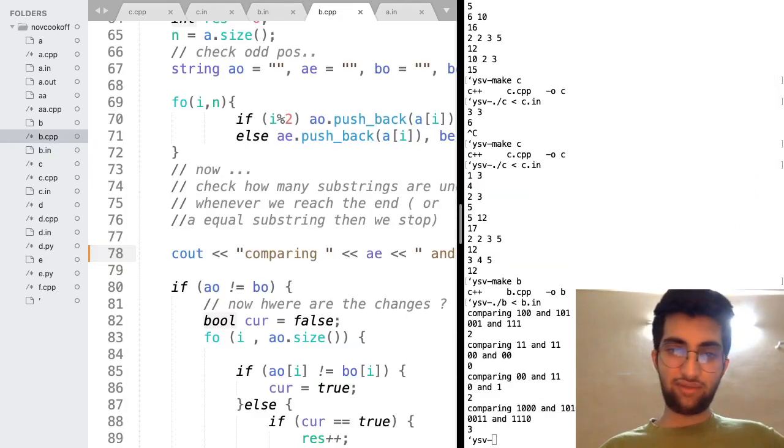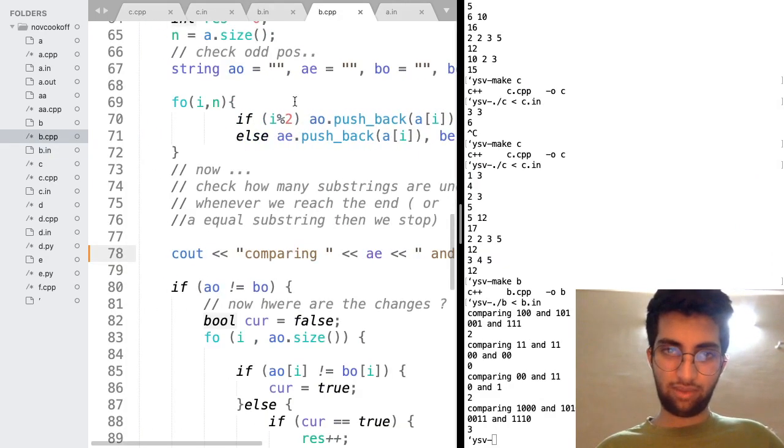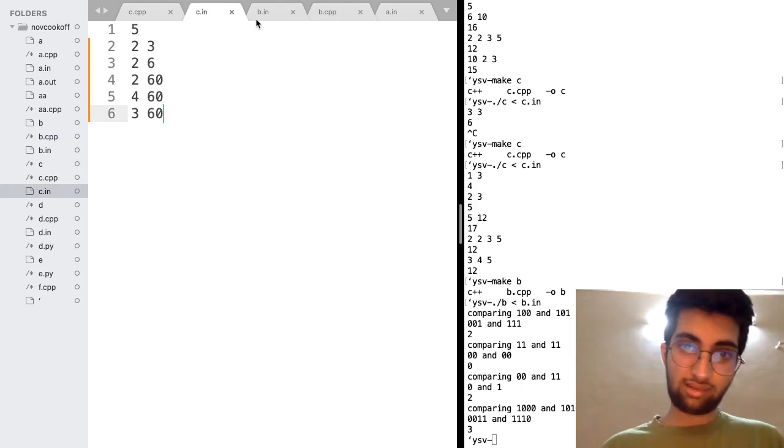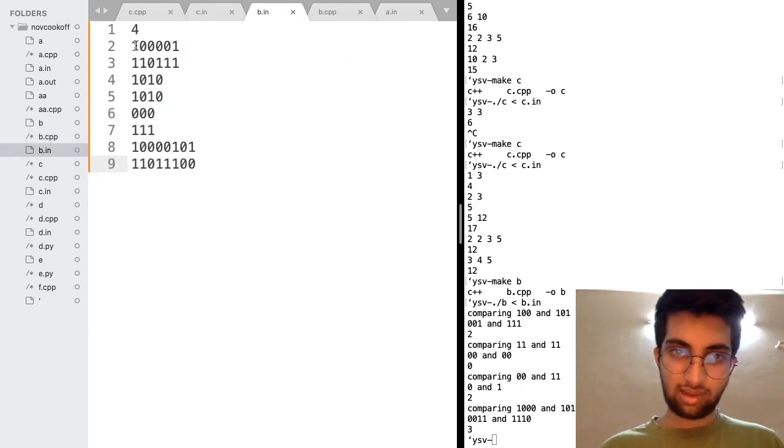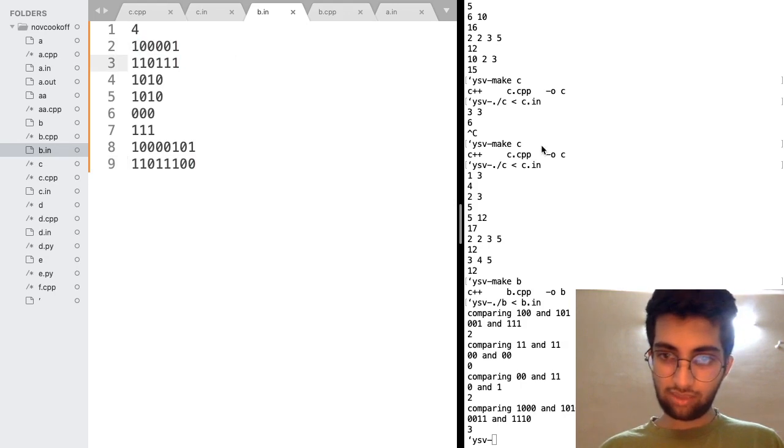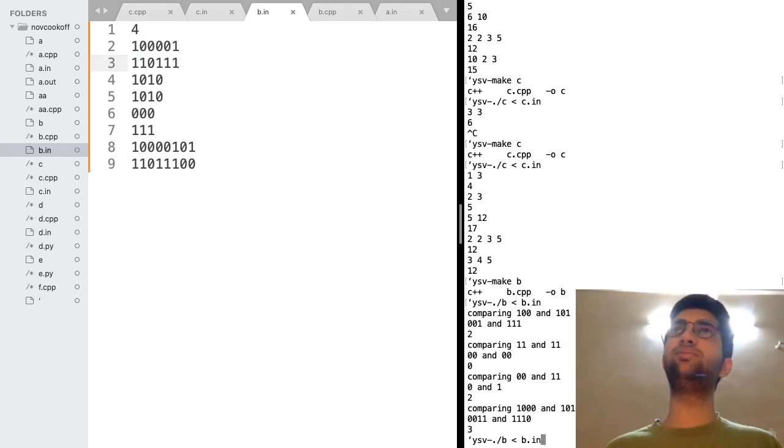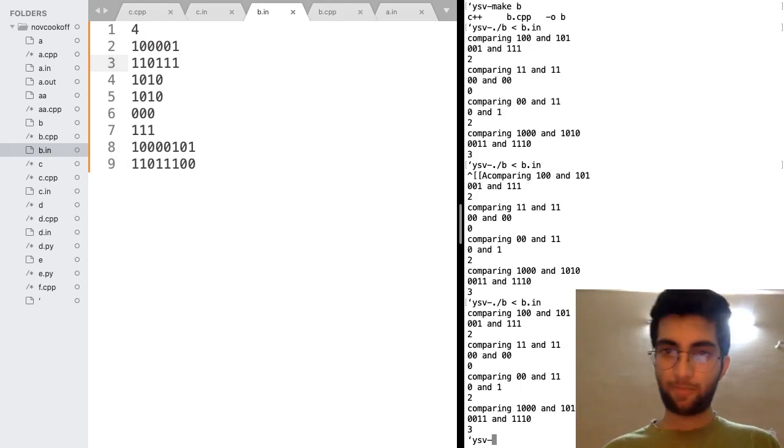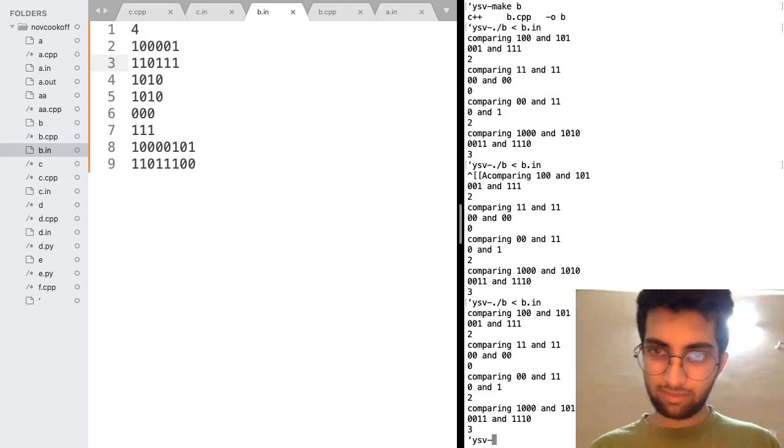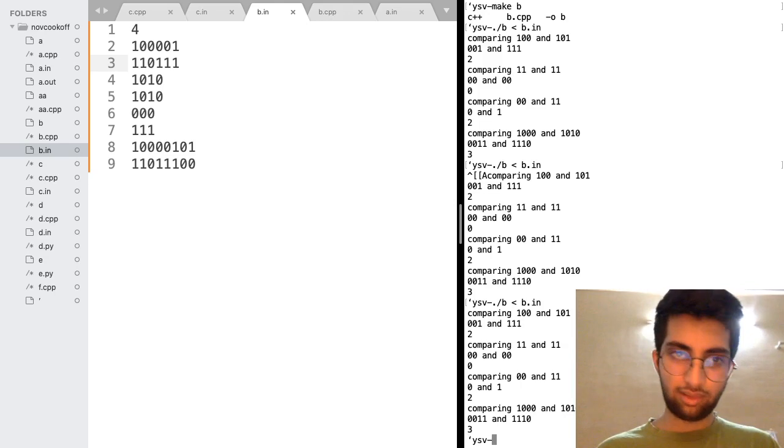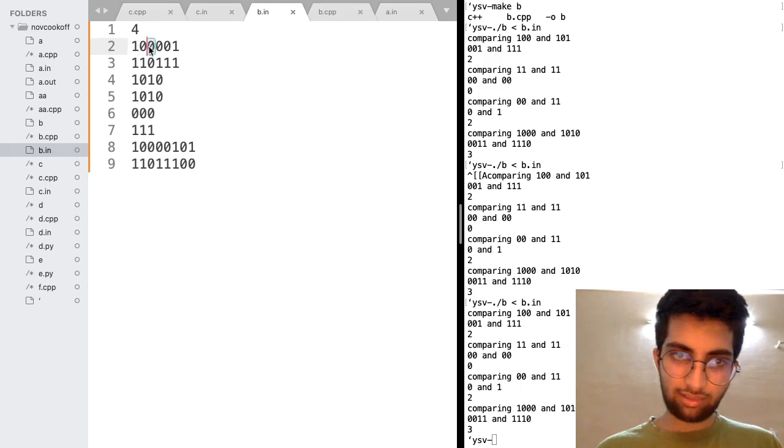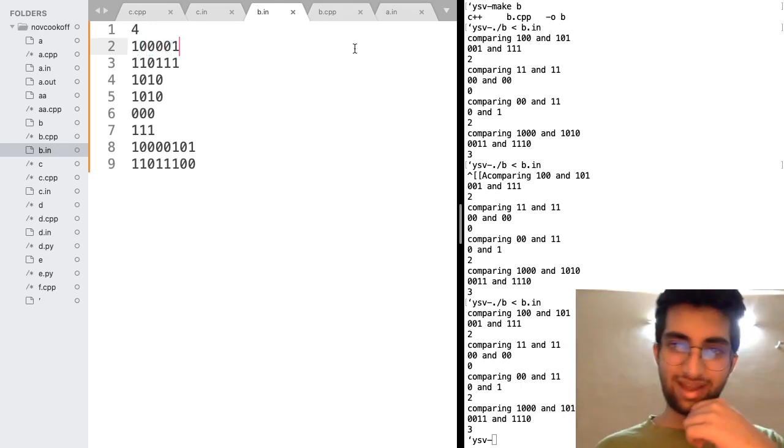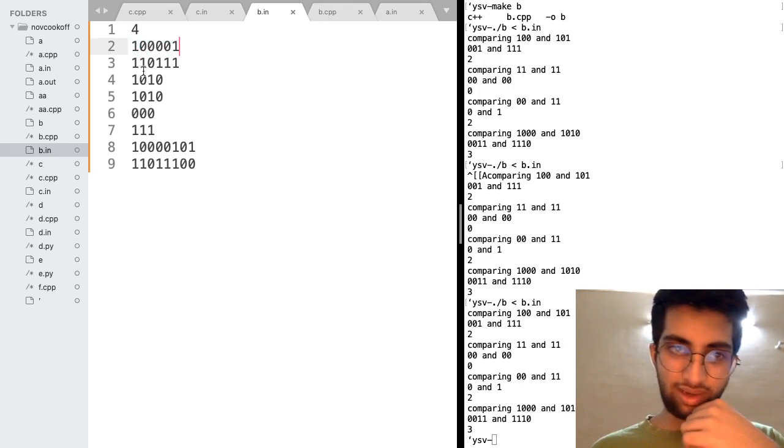So I have just written this code to see what I am doing. First, I am comparing the odd indices. Then I am comparing the even indices. In the first string, as you can see, the first thing that I am comparing is 100 and 1, 0, 1.